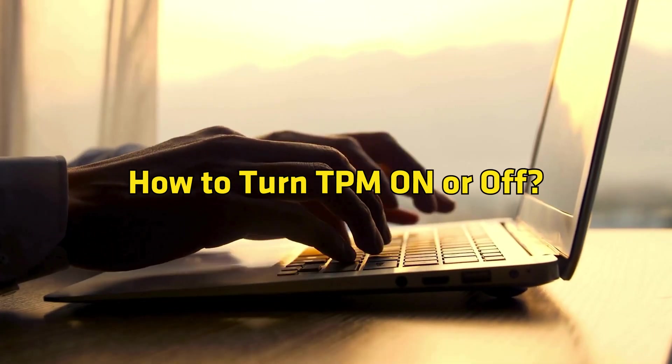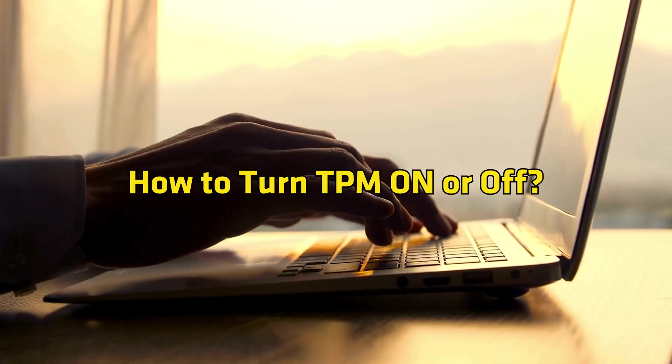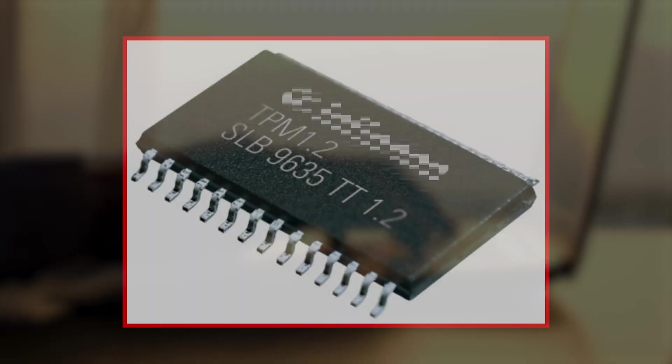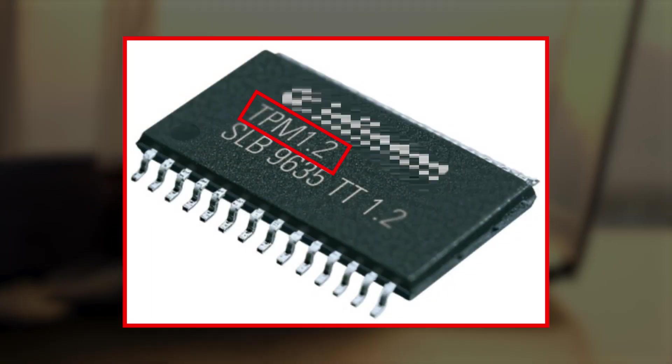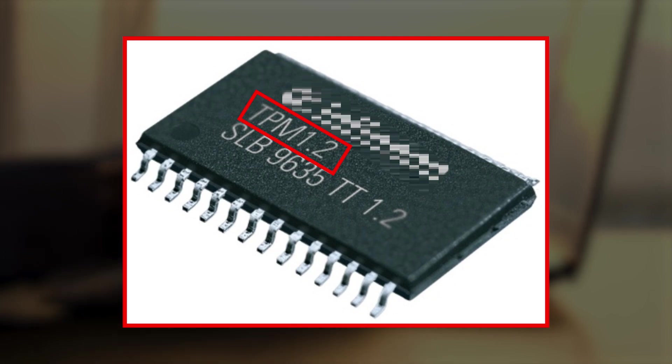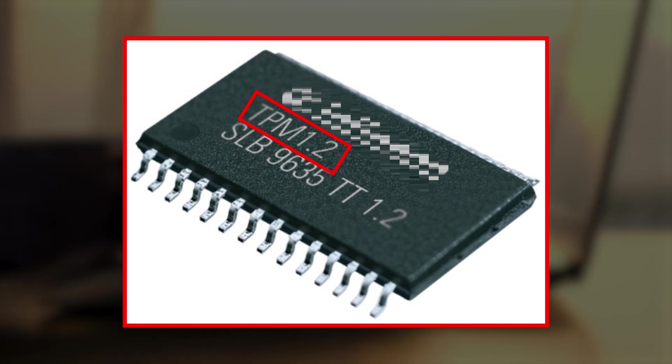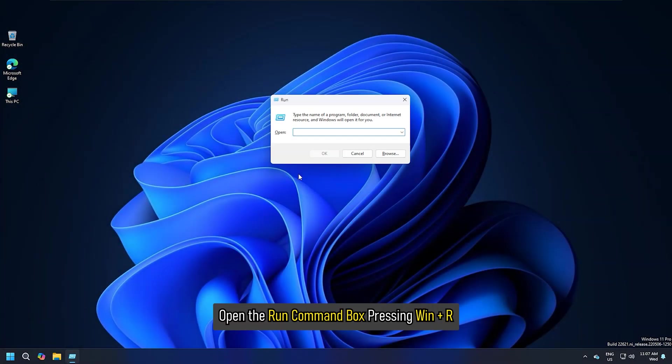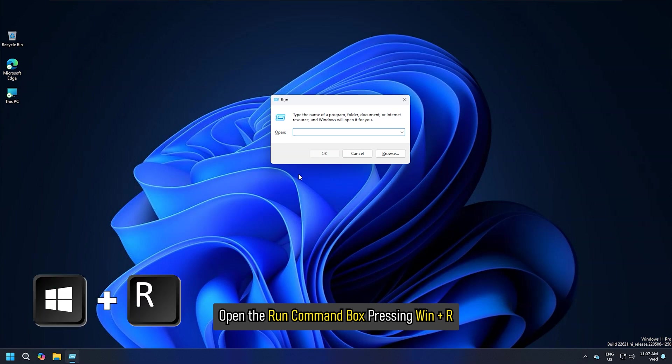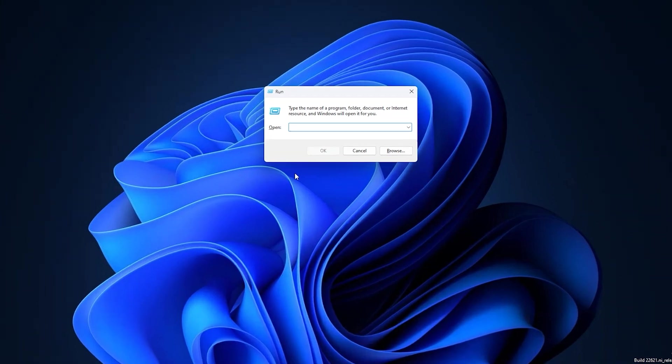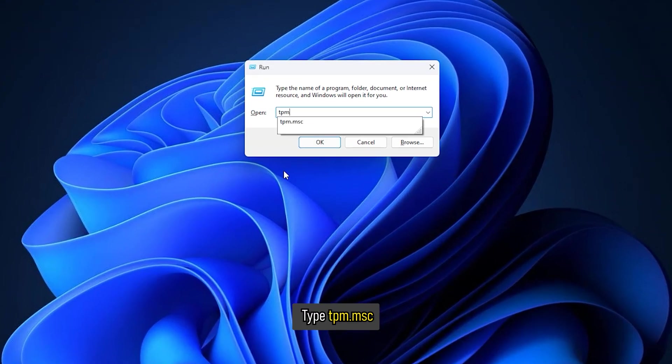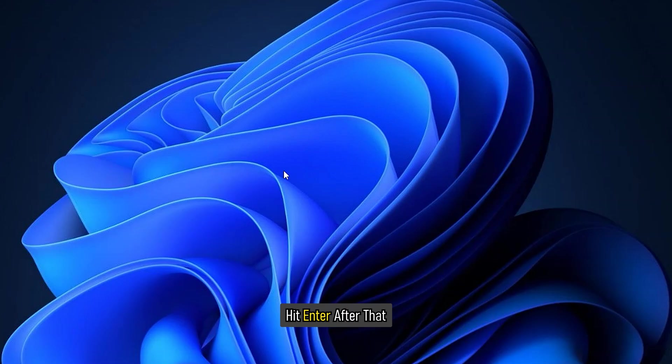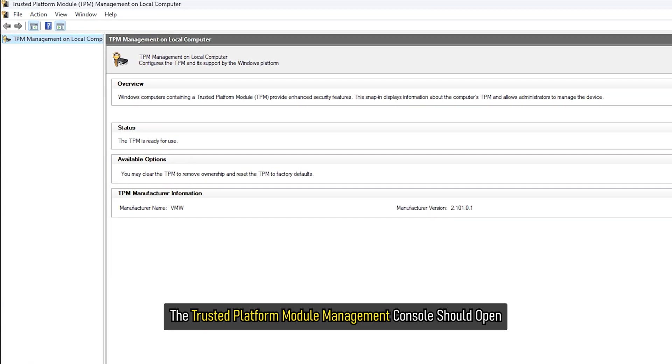How to turn TPM on or off. If you have a TPM version 1.2, your computer may have an option to turn on or off the TPM. Open the run command box pressing Win+R and type tpm.msc. Hit enter after that. The Trusted Platform Module Management Console should open.